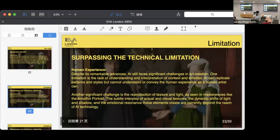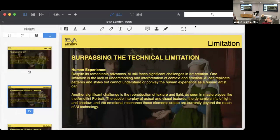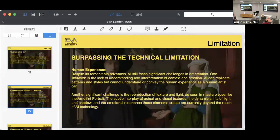So we find that AI has technical limitations. It doesn't have human experience. AI can replicate patterns and style but cannot understand or convey the human experience as a human artist can.